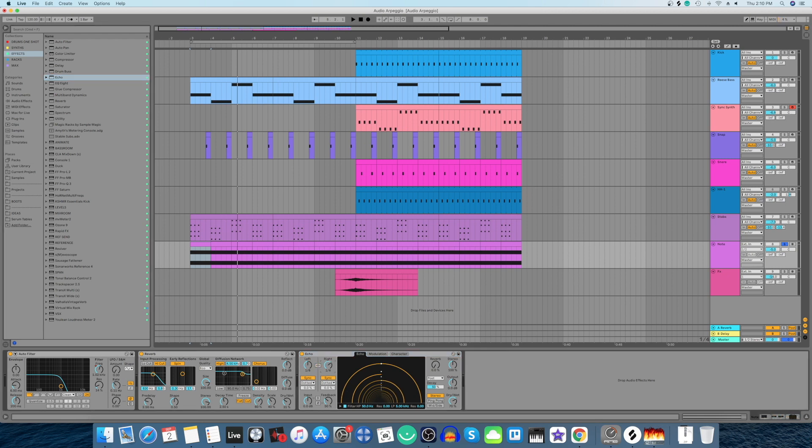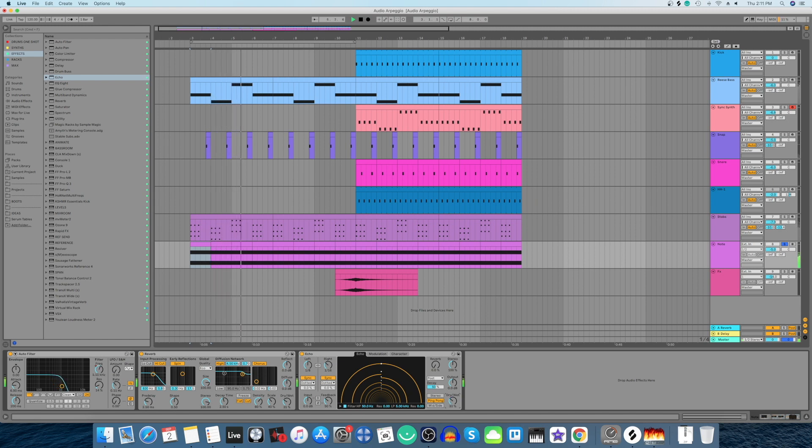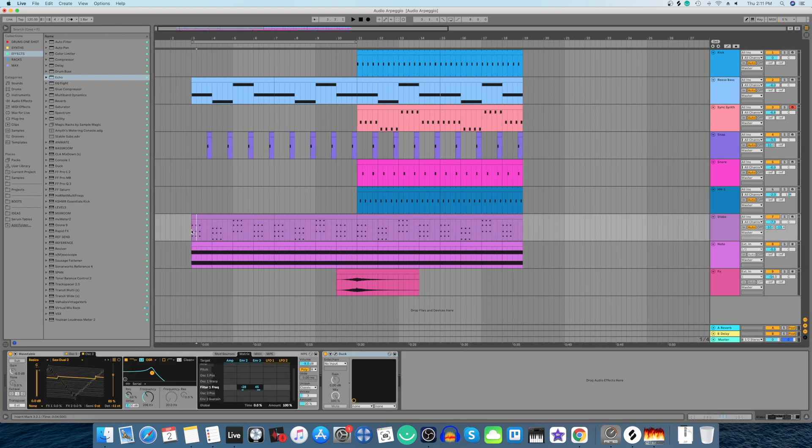Okay 1 by 16 and let's set it to ping pong. Perfect now let's hear it with the entire track.